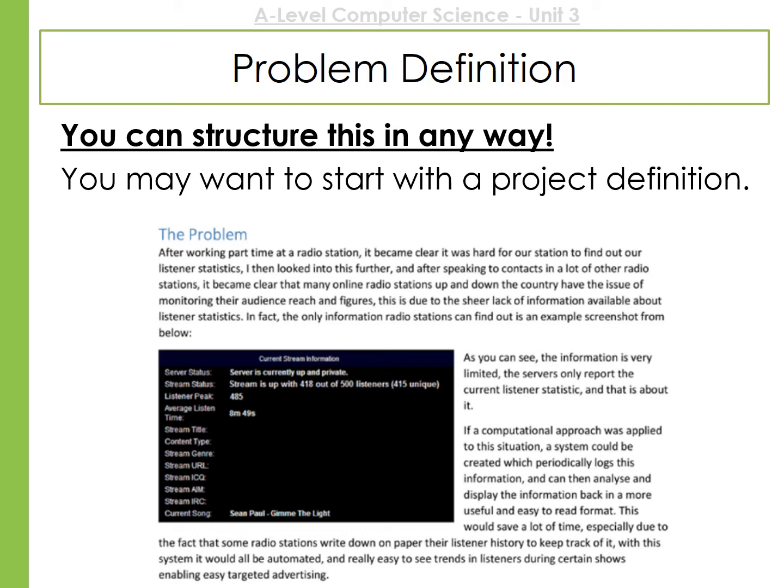There doesn't need to be a lot of text in this section — it can be a couple of paragraphs. However, it needs to be really clear and really structured. If you get this part wrong, your project is not clear and the examiner will straight away be looking for holes. So make sure this is clear.